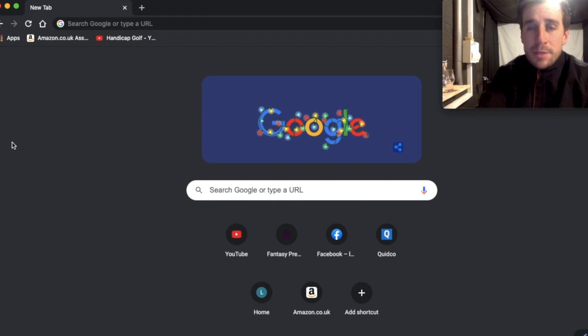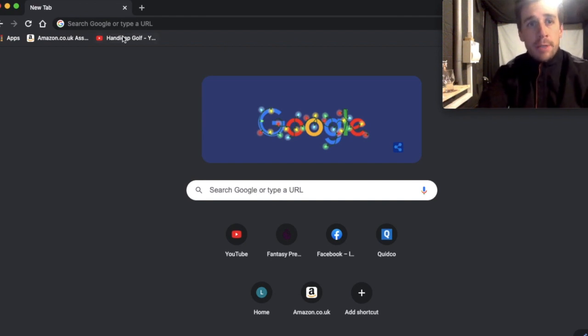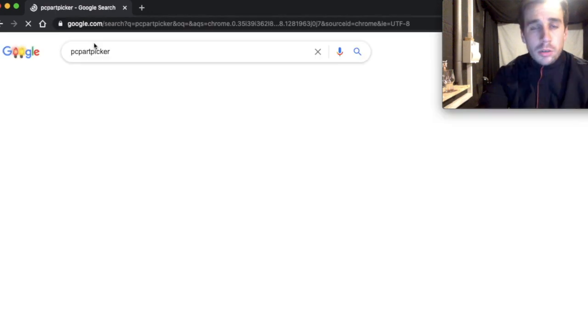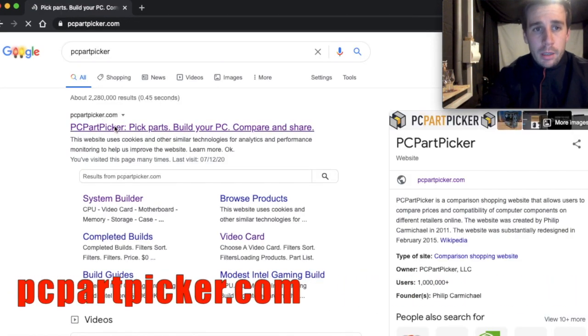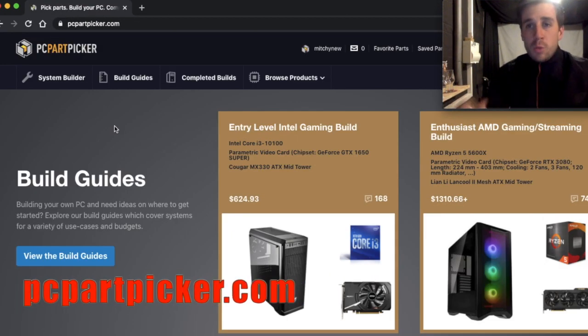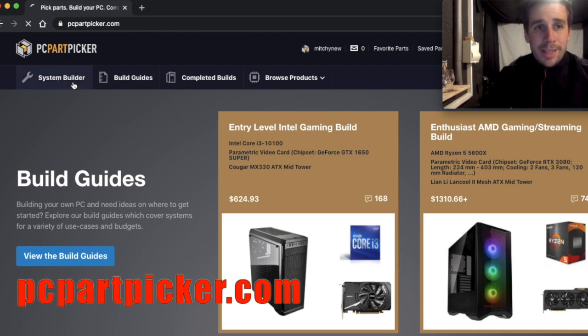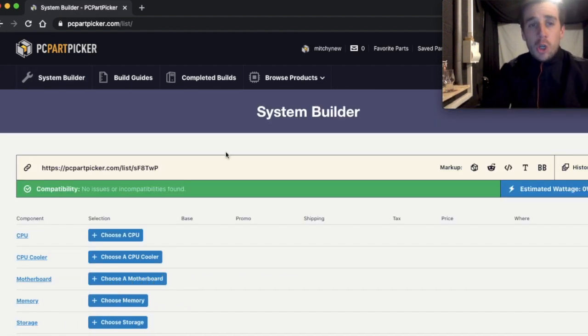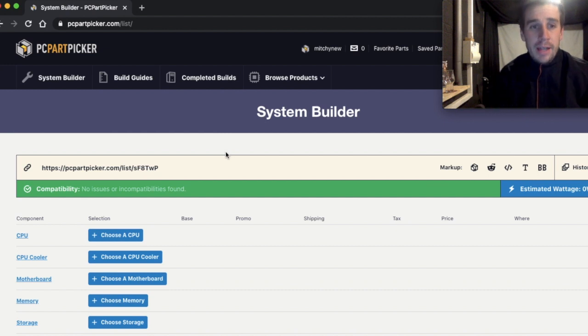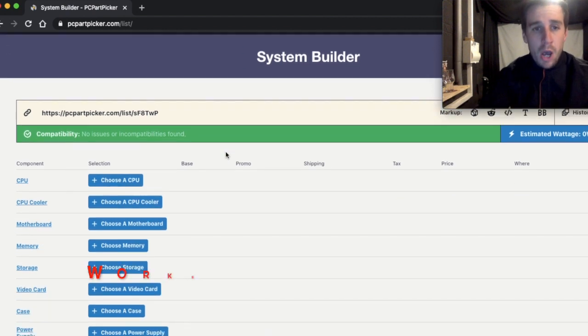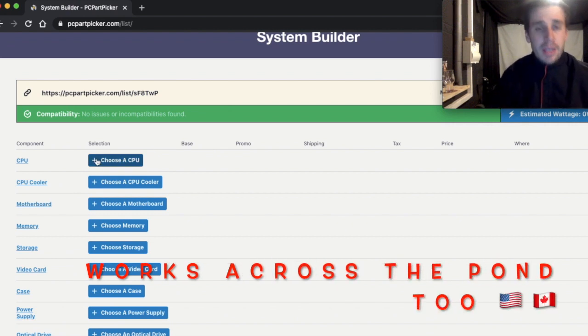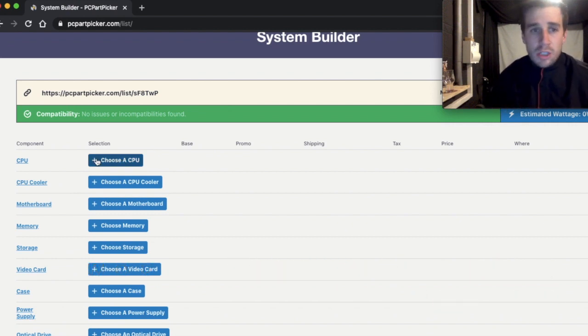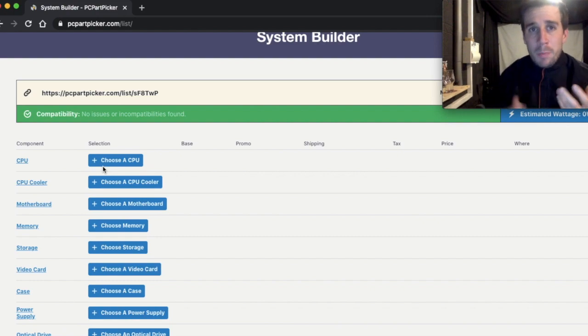There are two websites that you need to become familiar with if you're going to build your own gaming PC. The first one is called PC Part Picker. This website is awesome because what it allows you to do is build your own PC virtually and it's also like a price comparison site. So for every part of the PC that you want to buy it will tell you how much it's going to cost and it also tells you whether everything is compatible.